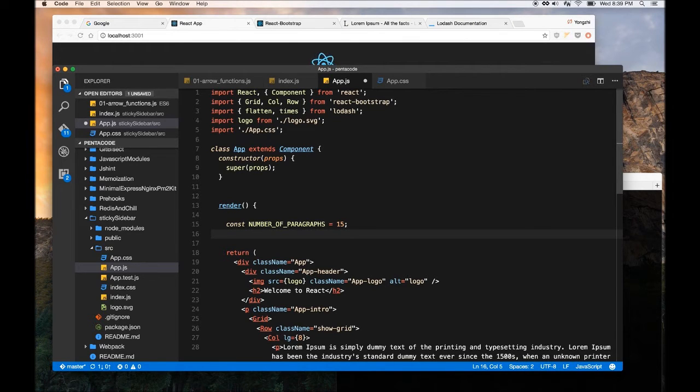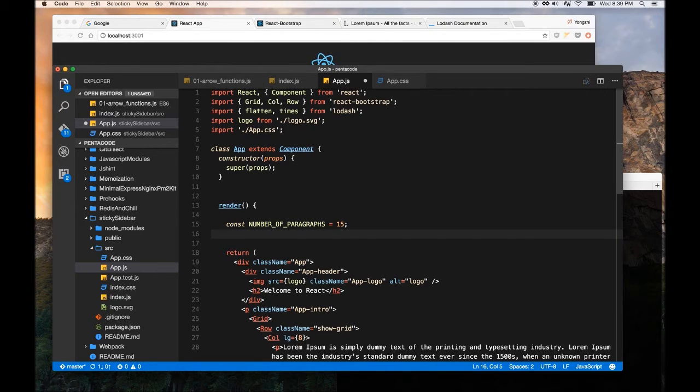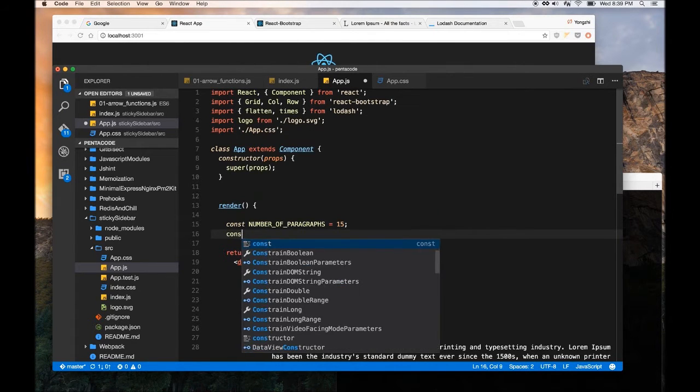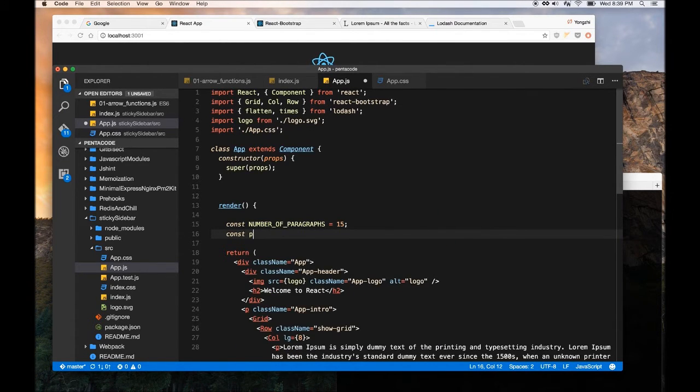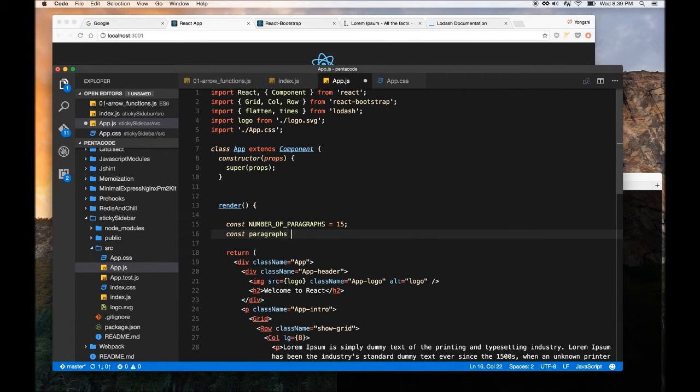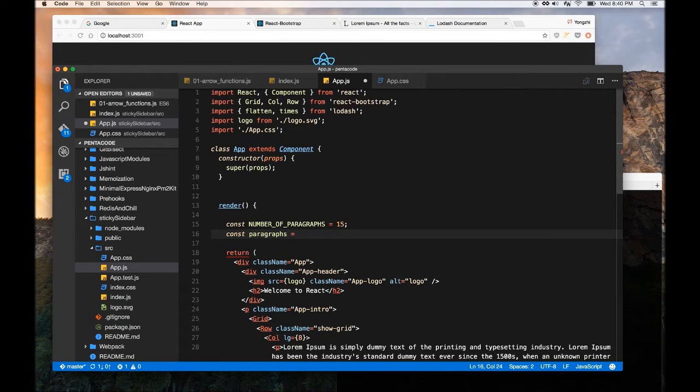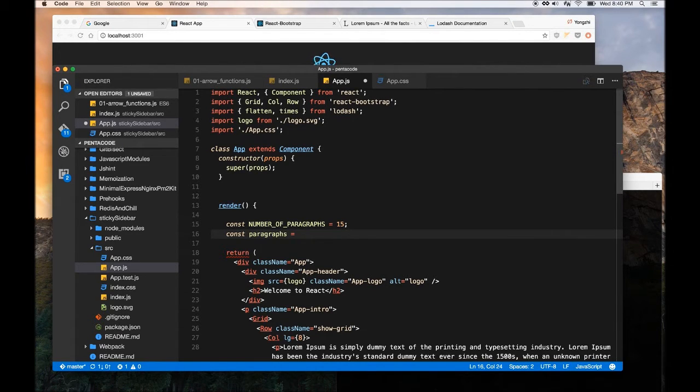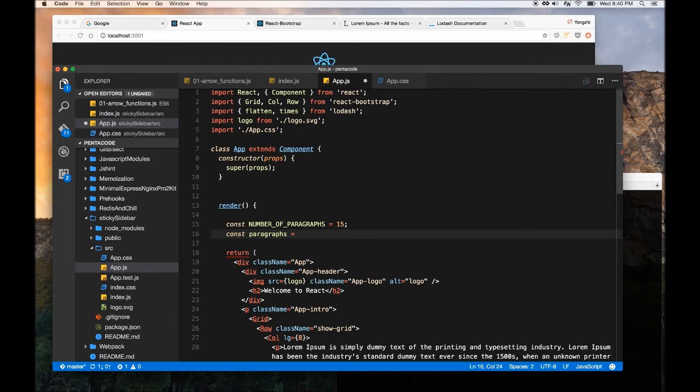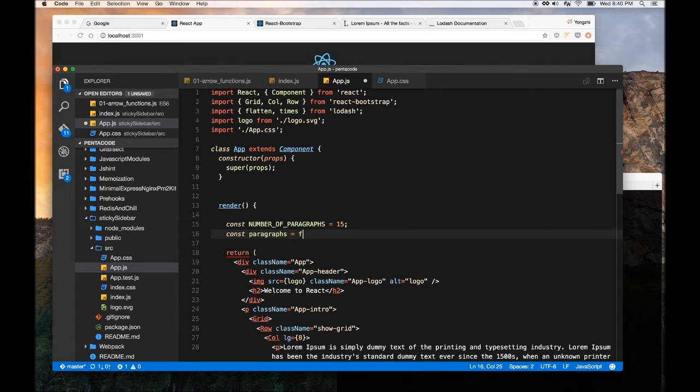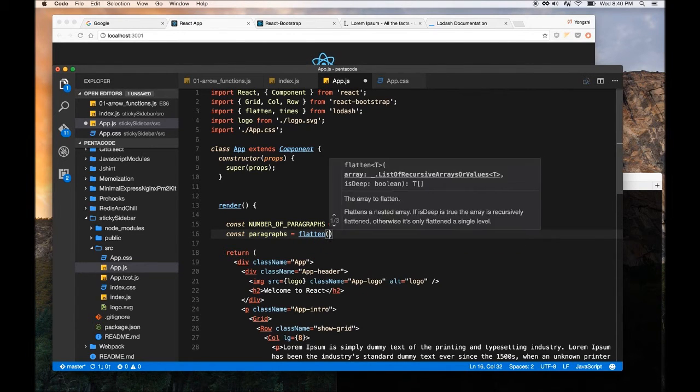So to do that, it's very simple, we basically set const paragraphs equals. So we want, Lodash is a very functional language, so you can compose functions together to create really powerful, functional flow. So I can show you what it means by, if I, so let's have a flatten function.